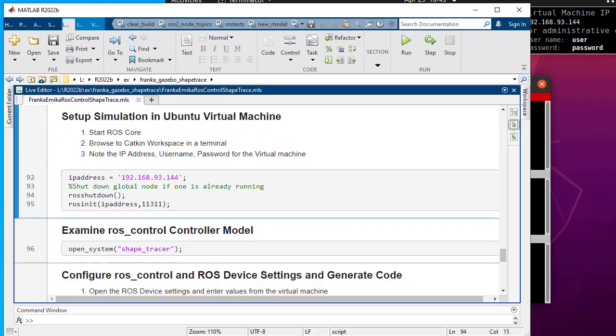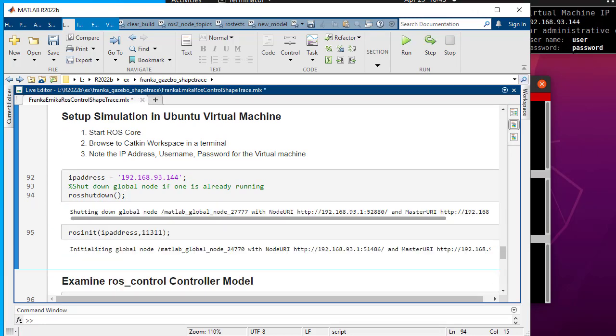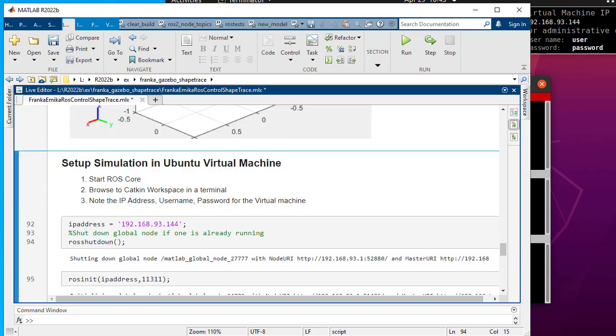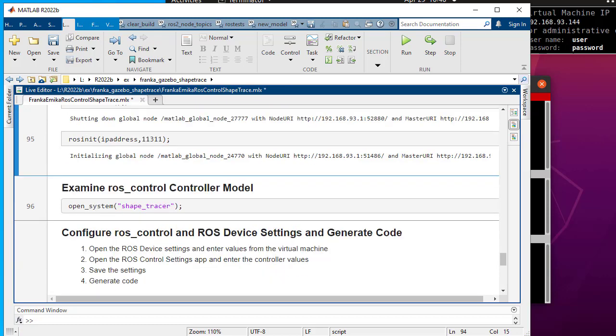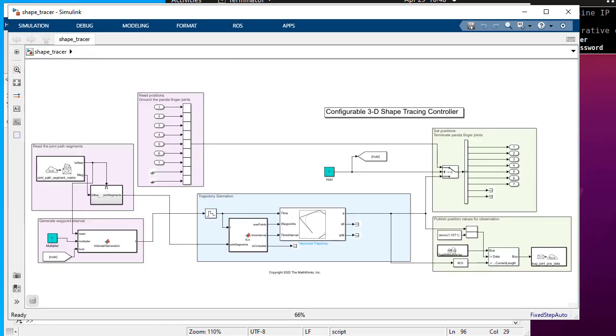Connect MATLAB to ROS master running on the virtual machine. Let us examine the controller model from which you will generate code.